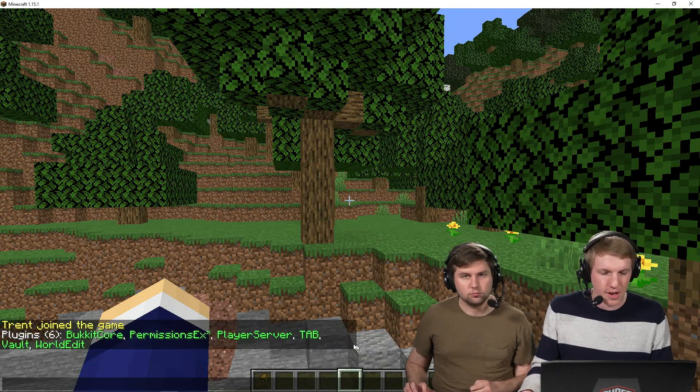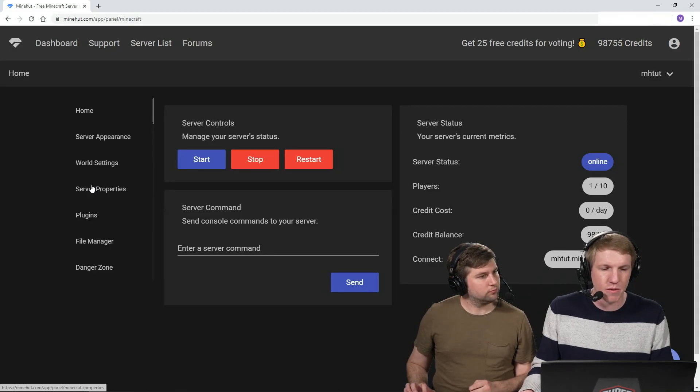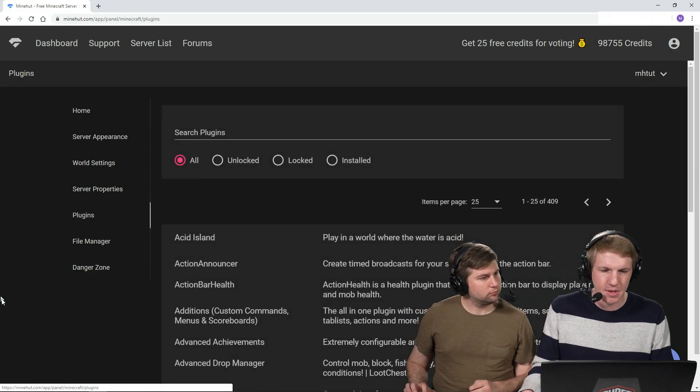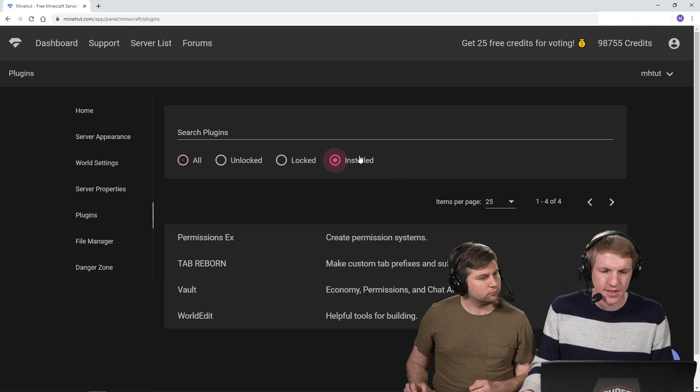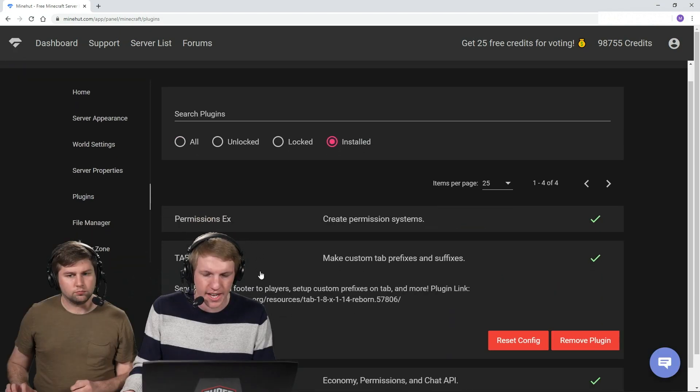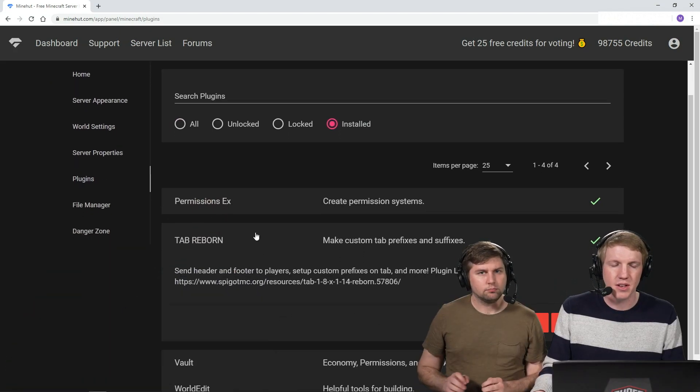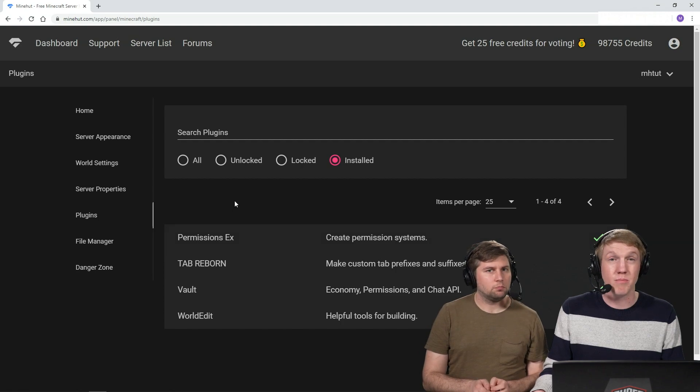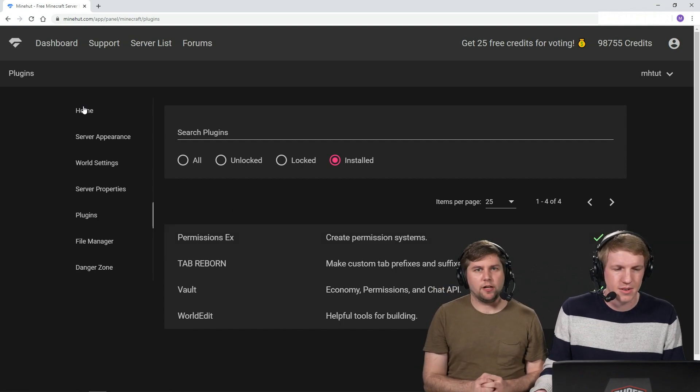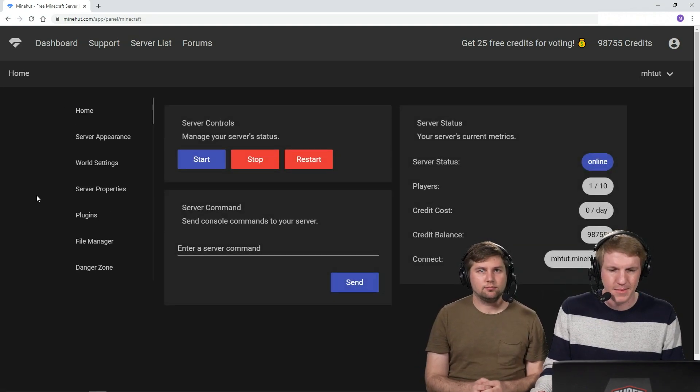So I've already installed that plugin, it's called Tab in Game. If I go over to the panel, to the Plugins tab, go to Install, it's called Tab Reborn. It's this guy, we've already installed it. If you don't know how to install plugins, check out our plugin help video. Yep, we got you covered.